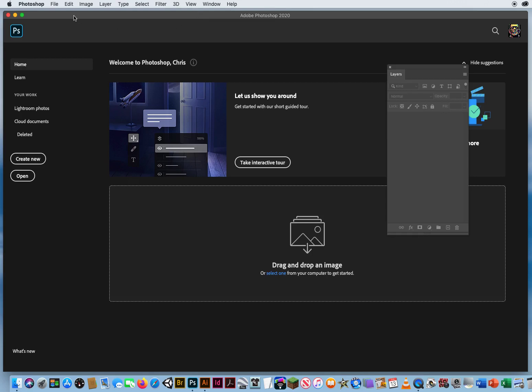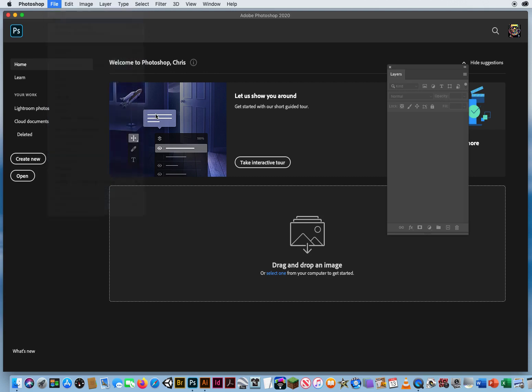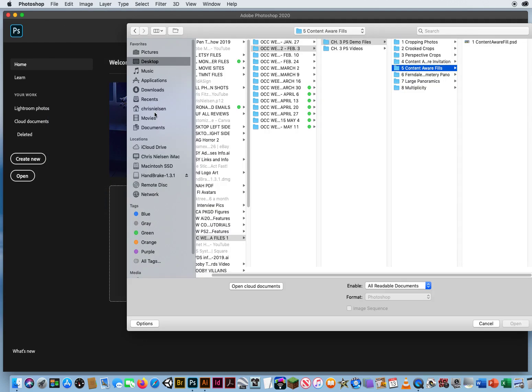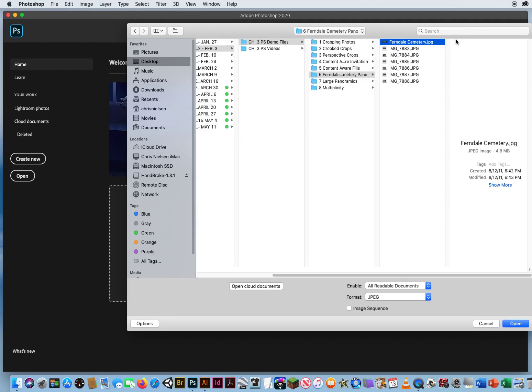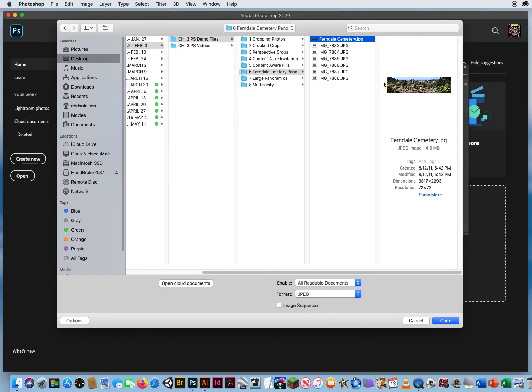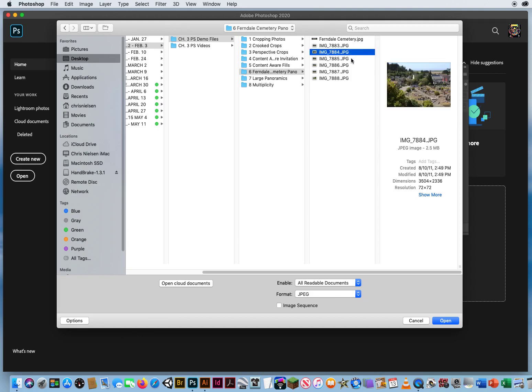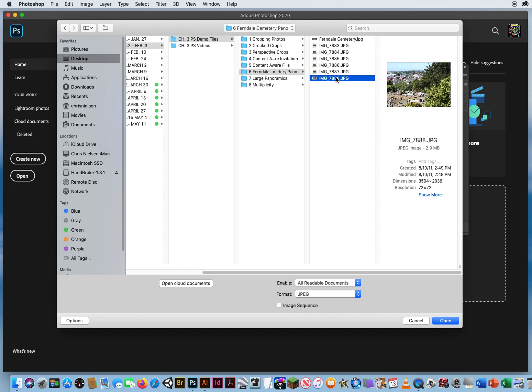In Photoshop, if I go to File and Open and come down to my chapter 3 folder 6, I have this finalized cemetery photo, this long horizontal shot. But this horizontal shot was made up of one, two, three, four, five, six separate photos.